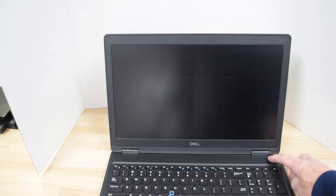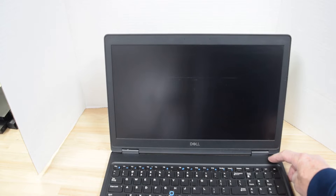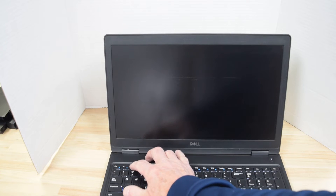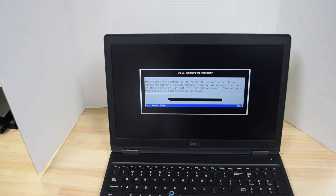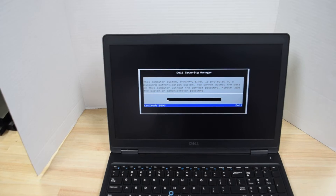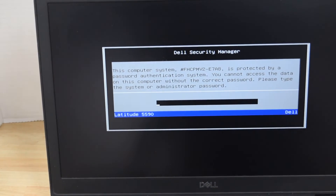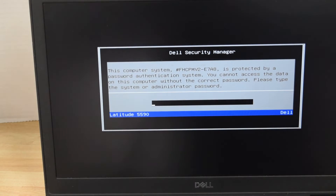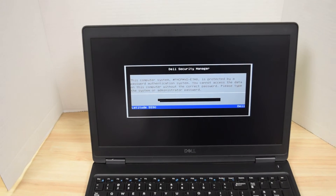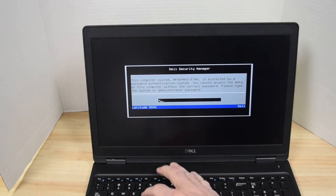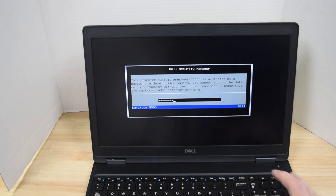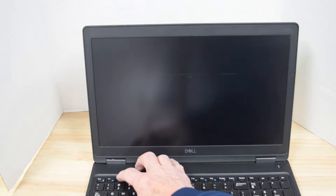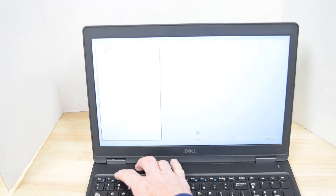First of all, turn the laptop on and right away hit the F2 key. You have to hit the F2 key right away before the laptop starts up to enter system setup. First thing you're going to see is this screen that says that there is a system password. Now we're going to type in the password — this assumes you know the password and all you want to do is change it. Assuming you know the password and you just want to change it or remove it, you type it in and hit the F2 key to go back into setup.